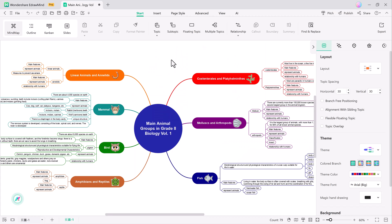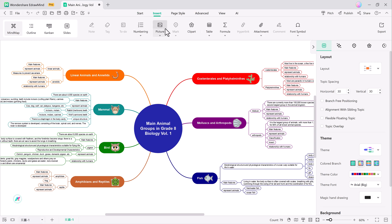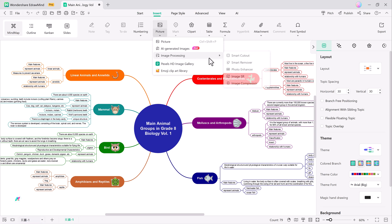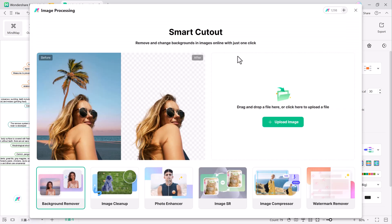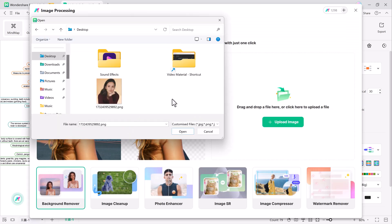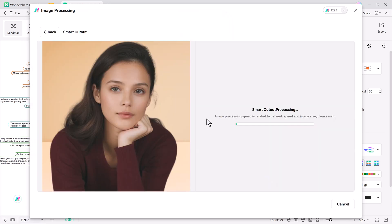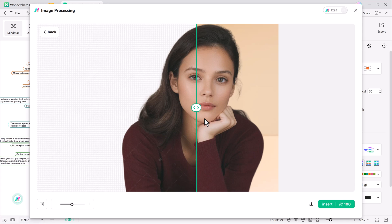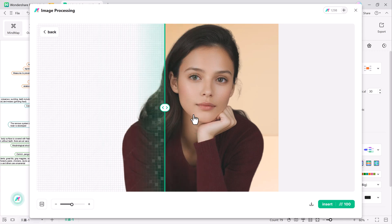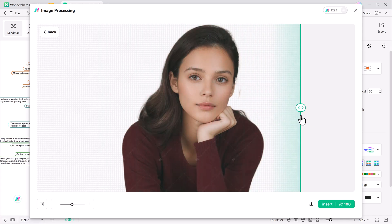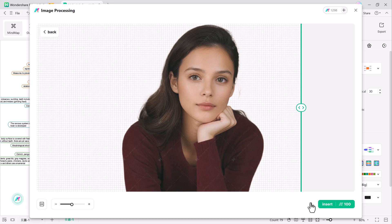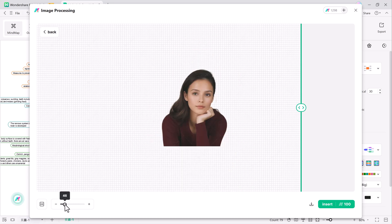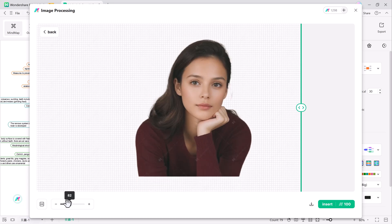One of eDrawMind's most innovative features is AI image processing. With the smart cutout tool, you can instantly remove image backgrounds, erase unwanted objects, enhance image quality, upscale low-resolution images, and remove watermarks. These AI-powered features save time while keeping your mind maps visually appealing.